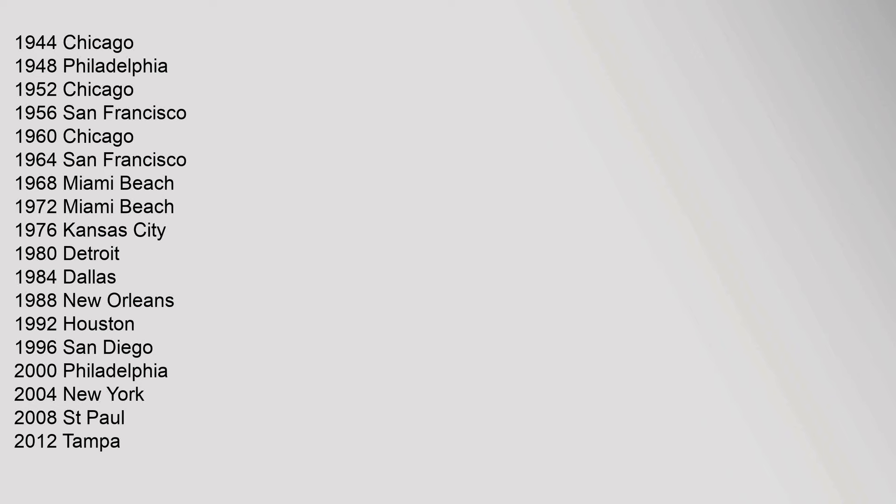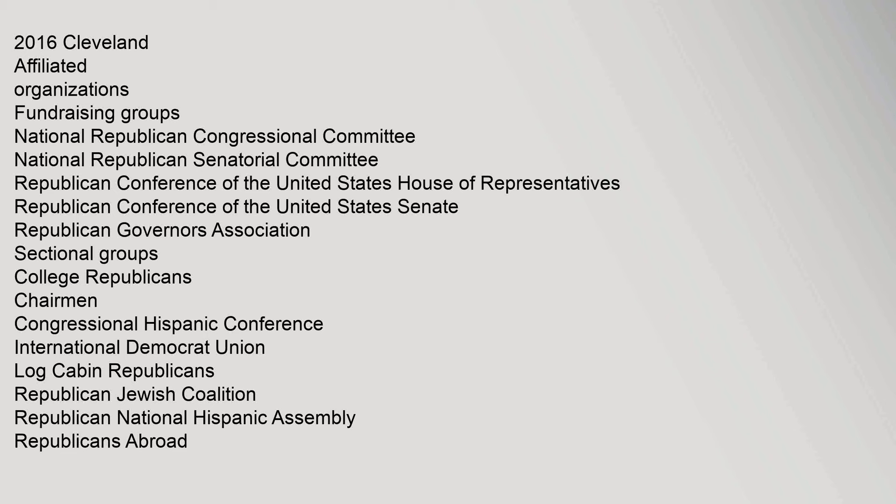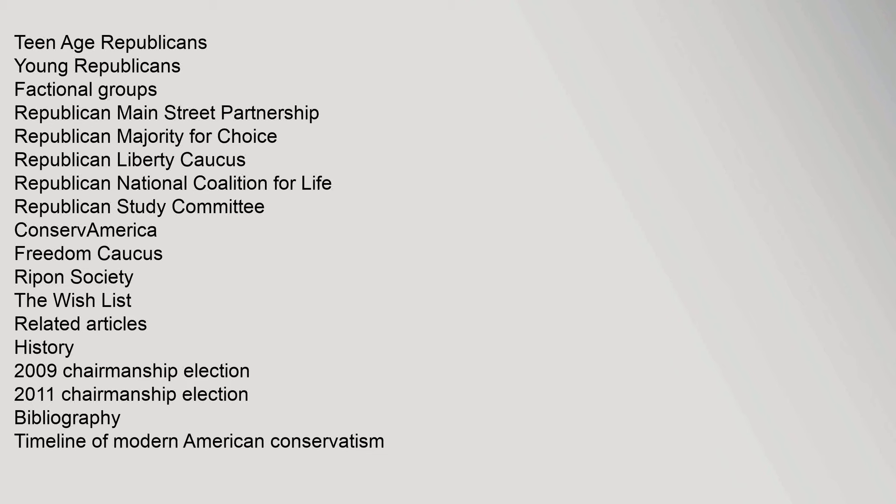Affiliated Organizations Fundraising Groups: National Republican Congressional Committee, National Republican Senatorial Committee, Republican Conference of the United States House of Representatives, Republican Conference of the United States Senate, Republican Governors Association. Sectional Groups: College Republicans Chairman, Congressional Hispanic Conference, International Democrat Union, Log Cabin Republicans, Republican Jewish Coalition, Republican National Hispanic Assembly, Republicans Abroad, Teen Age Republicans, Young Republicans. Factional Groups: Republican Main Street Partnership, Republican Majority for Choice, Republican Liberty Caucus, Republican National Coalition for Life, Republican Study Committee, ConservAmerica, Freedom Caucus, Ripon Society, The Wish List. Related Articles: History 2009 Chairmanship Election, 2011 Chairmanship Election, Bibliography Timeline of Modern American Conservatism.